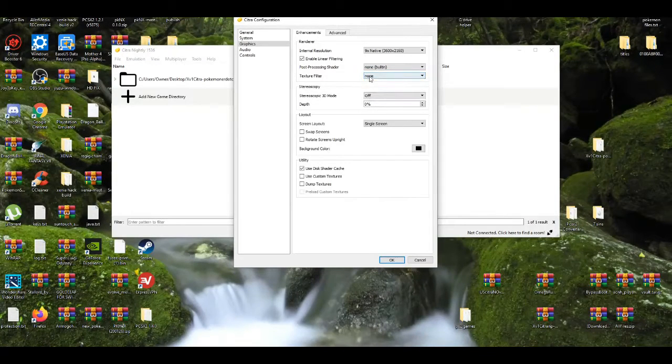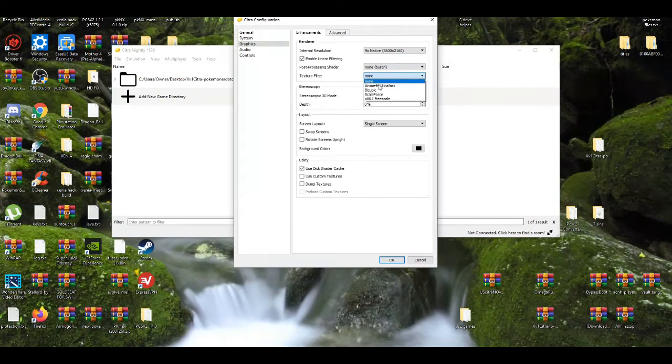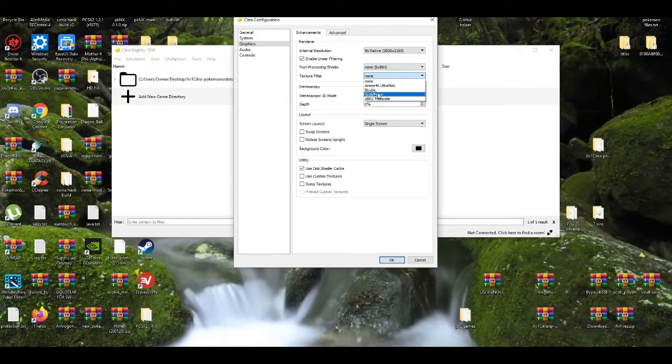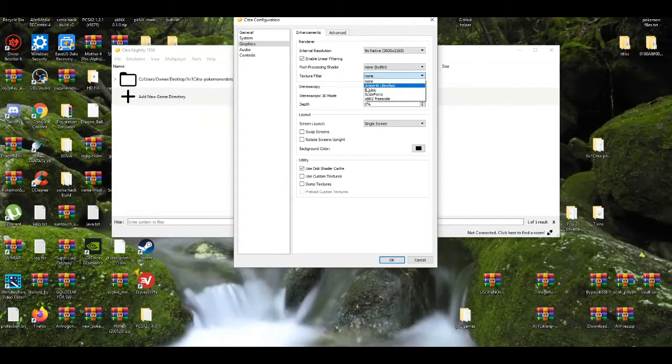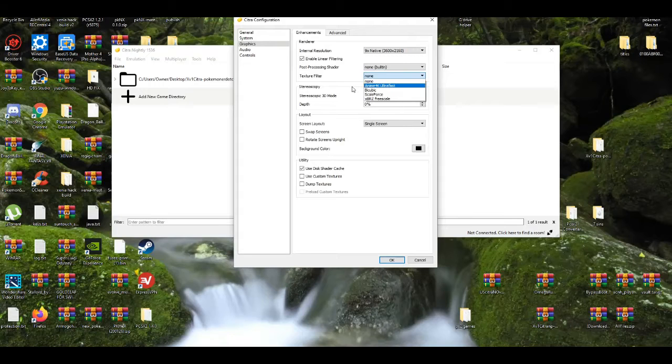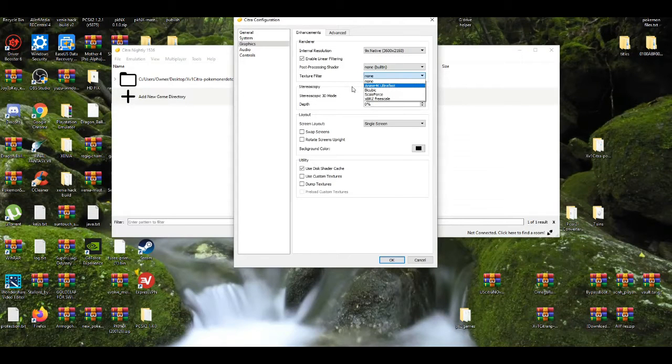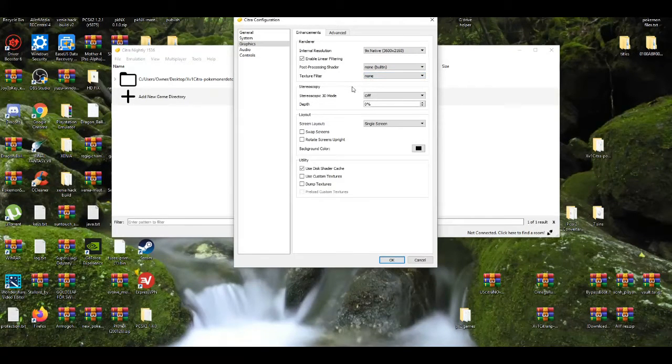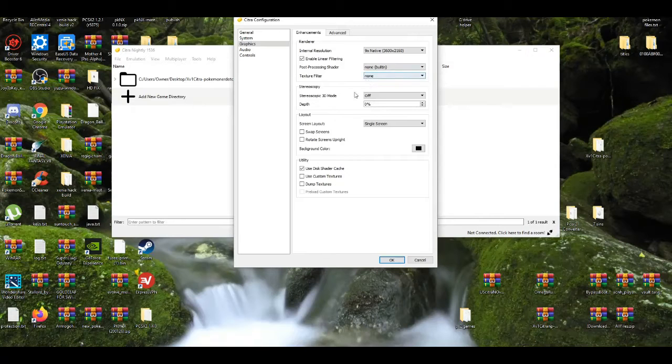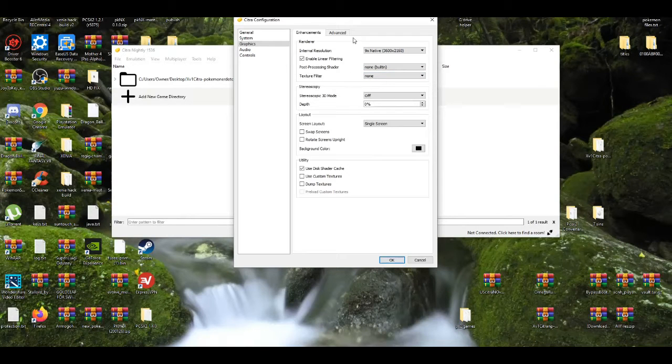If you want to mess around with the texture filters, make them really nice, I'll do anime 4K ultra fast. If your PC is built for that, I'm not going to use that right now because I prefer not to use it.